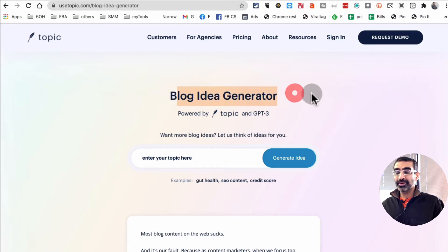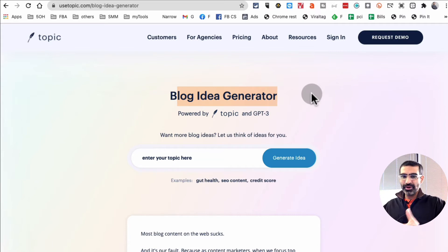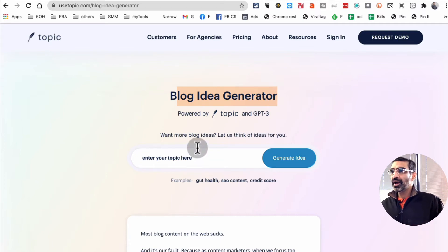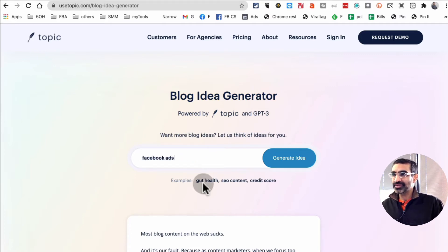Step number one is, and they call it blog idea generator, but you can use the same idea to create YouTube videos, maybe Instagram videos, or even TikTok videos, right?